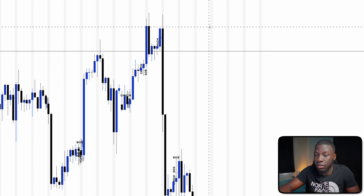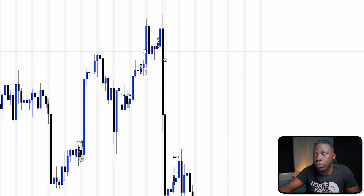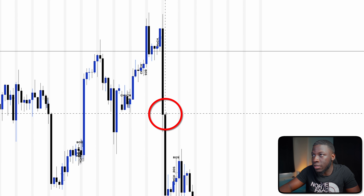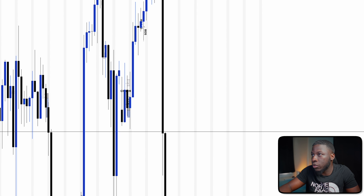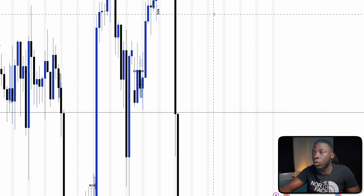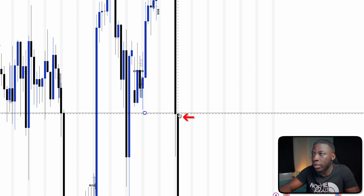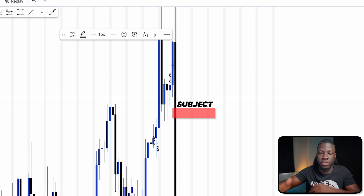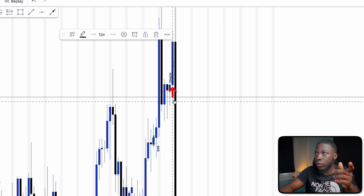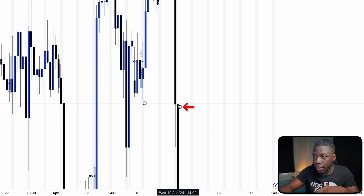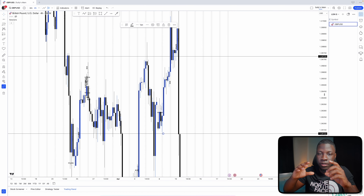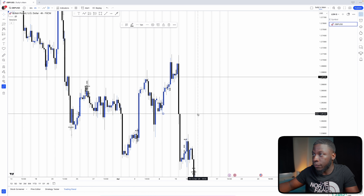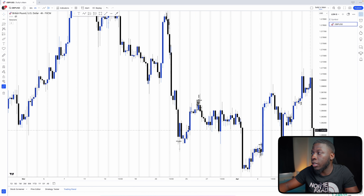The blue candle is the starting one, the black candle is the one that shot down, and then looking at the next candle we can see there's a tiny wick. Zooming in, this wick does not interact with the blue wick. The middle candle is the subject — the blue candle and the black wick candle need to overlap in some way, but that does not happen. So that's one example of an unfilled fair value gap.